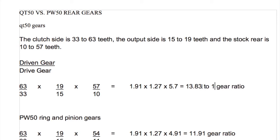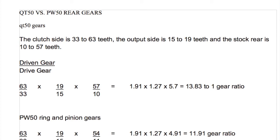Now if we put the PW50 ring and pinion gears, that's the only thing we're changing. We still have the same gears main gear and clutch, still have the same output shaft, and then we're just changing the ring and pinion gear. The ring has 54 teeth and the pinion gear has 11. So that is a 4.91 gear ratio at the rear differential, changing our entire gear ratio to 11.91 to 1.